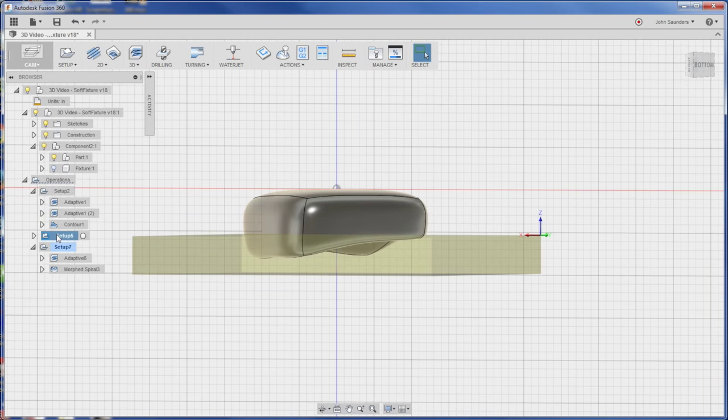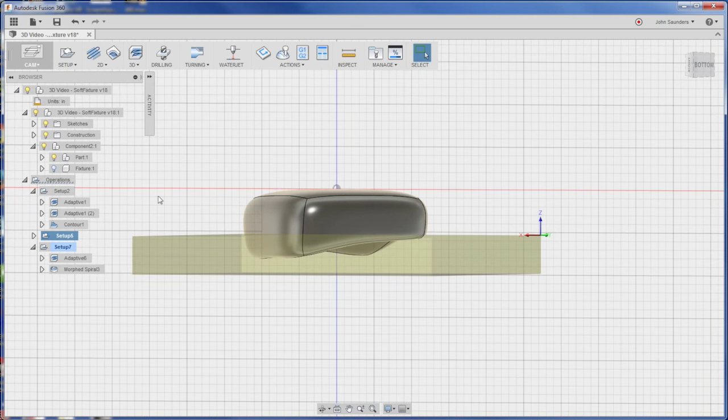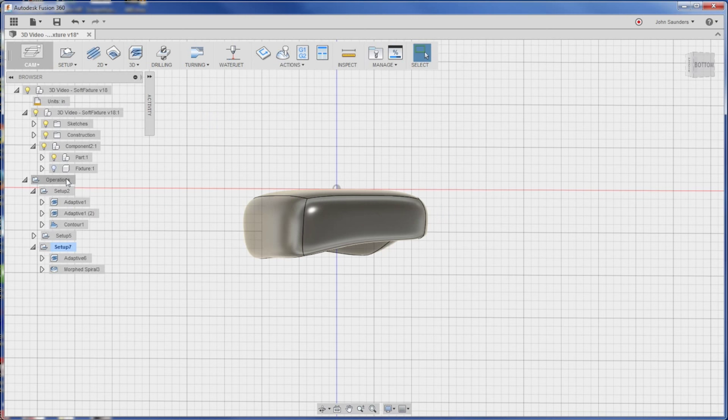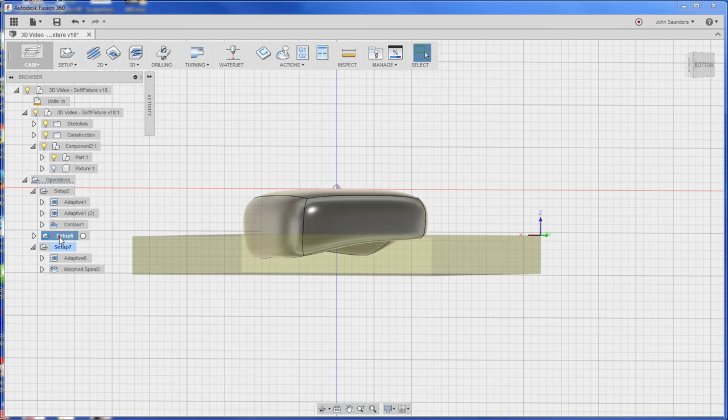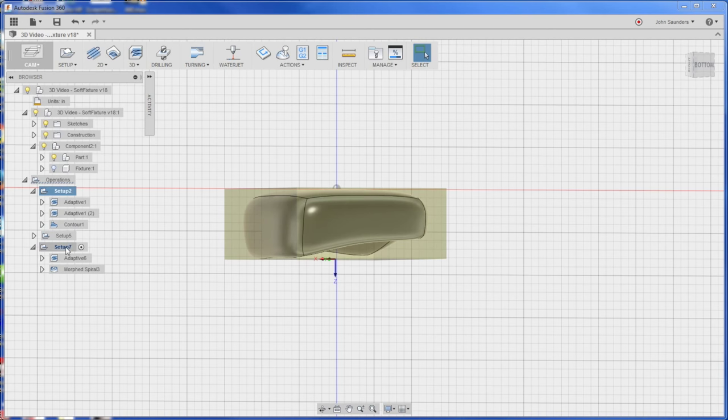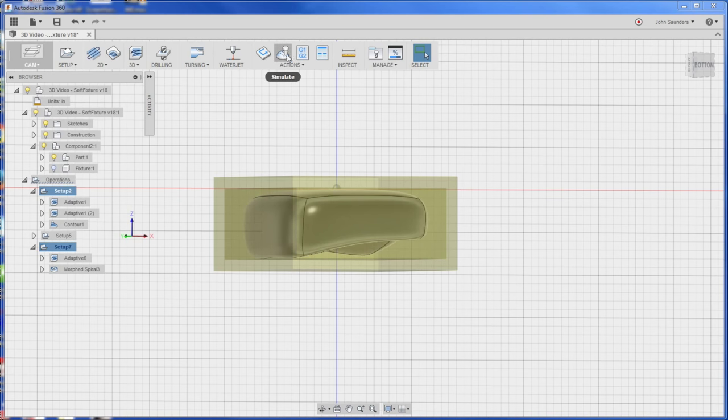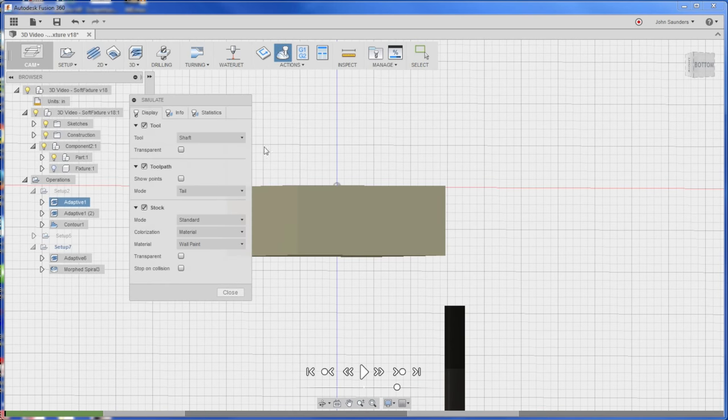We've got the fixture set operation here in the middle as well, so there's two ways you can do this. If you want to simulate everything, you can just click operations, but we don't want to simulate the fixture cutting. We just want to simulate setup 2 and setup 7, so hold down the control key when you click setup 7, you get both of those selected. Hit simulate.